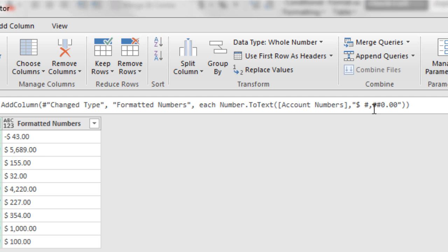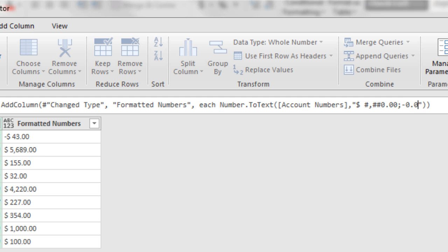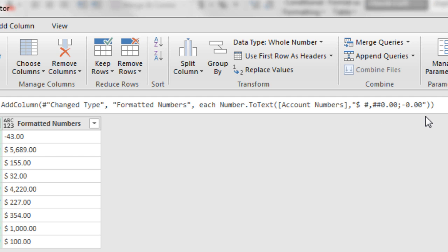Now another thing that we could do if we wanted to is we could actually still use the different sections. So if I do a semicolon and then just minus 0.00, that will be our number formatting for negative numbers. And Enter, we can see, sure enough, the different sections work. And we could go on and do the section for zero if we wanted also.